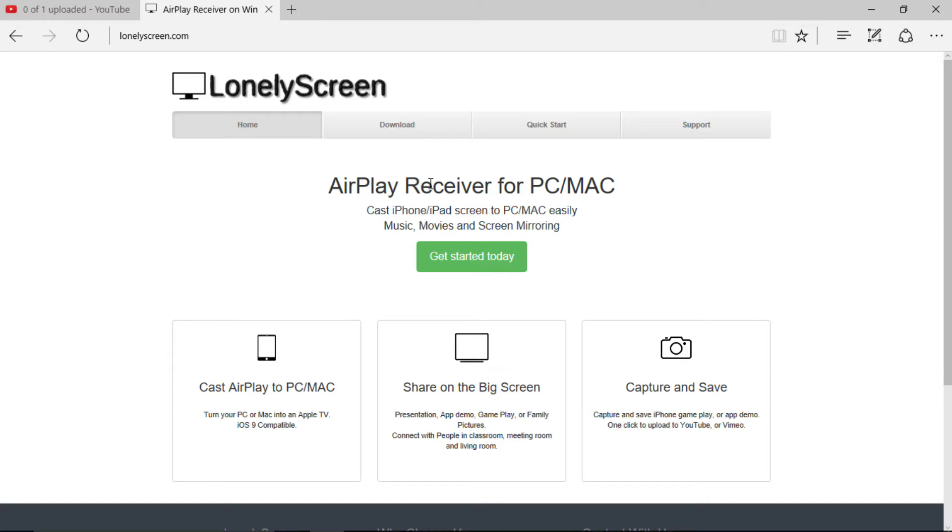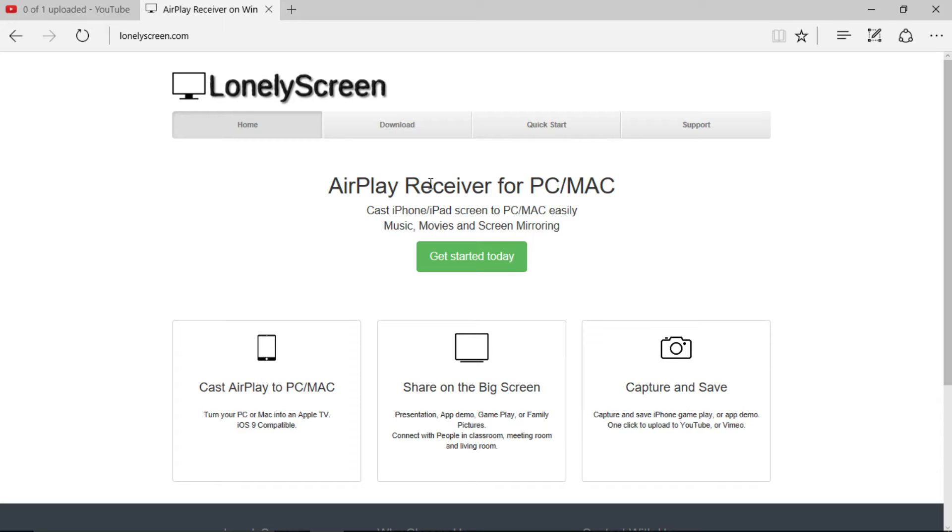So, the AirPlay product basically mirrors your phone screen to your desktop. However, it doesn't work for desktop, it only works for Macs. So, this Lonely Screen is a way where you can mirror your iPhone screen to your PC.